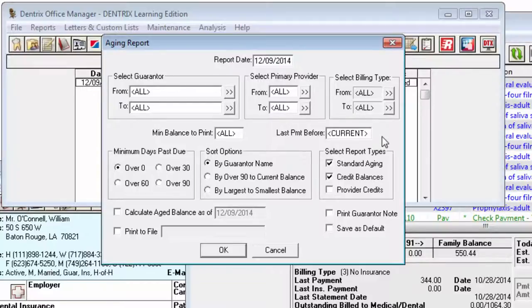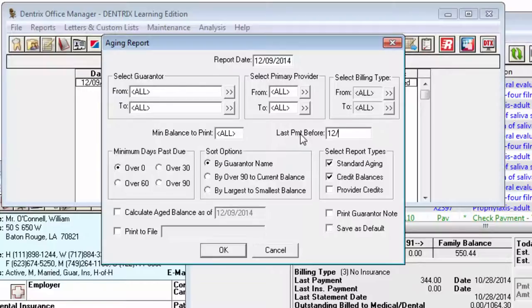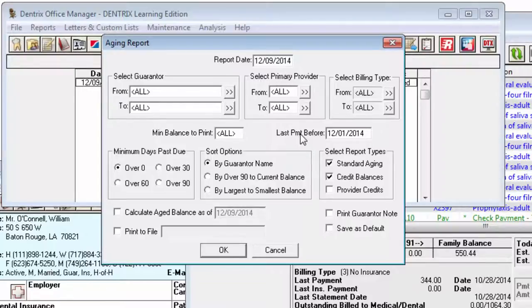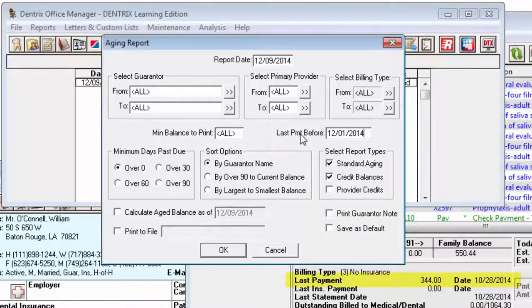The Last Payment Before date can be used to exclude accounts that have made a payment recently. For example, if the date is for the prior month, any accounts that have a guarantor payment for that prior month will be excluded from the Aging Report. Insurance payments are not considered as part of this last payment before. This is exclusively for patient payments. You can see the last payment amount and date at the bottom of each ledger.